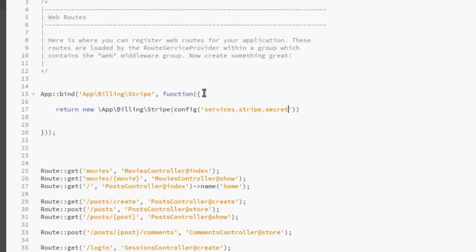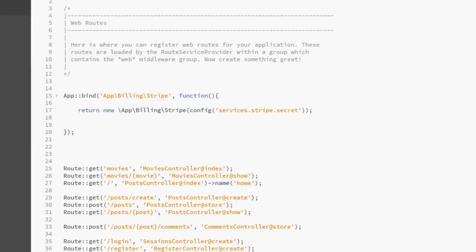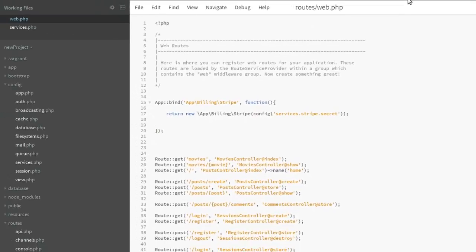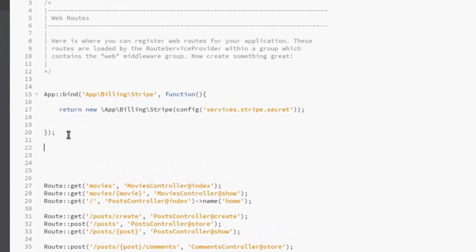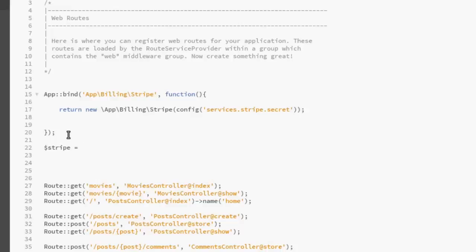So right there in the function this should close up. Save. We're actually going to be creating this for the user, the stripe variable. Of course, make.